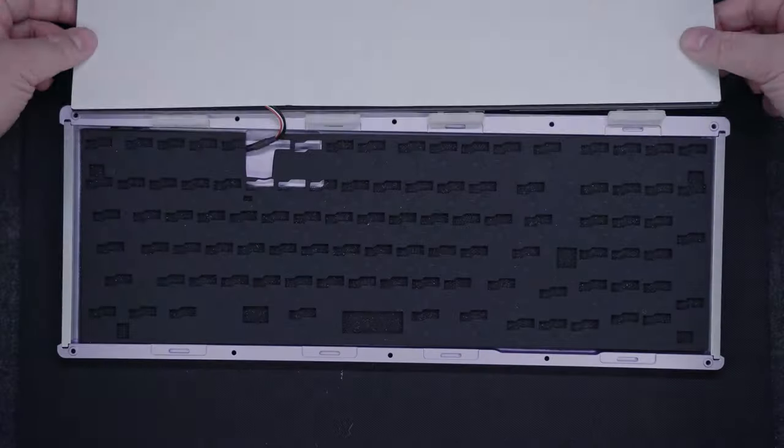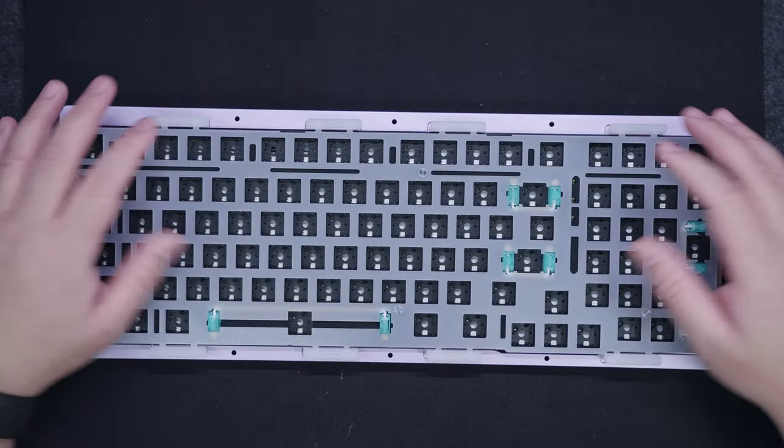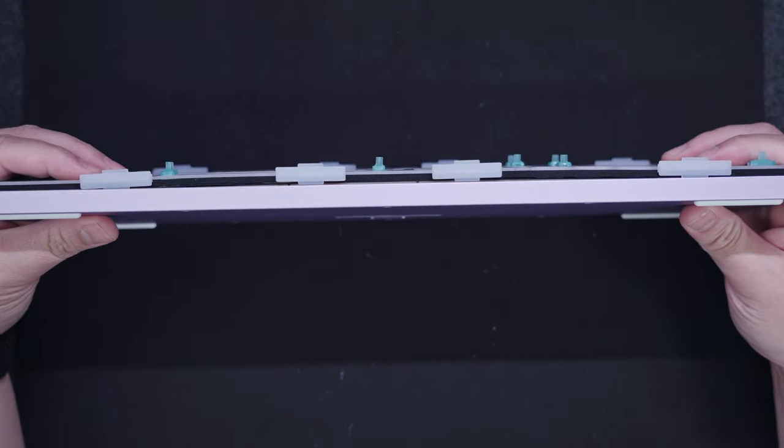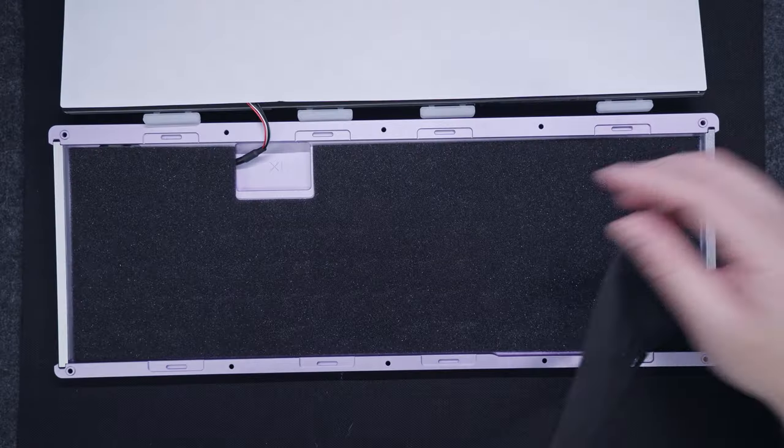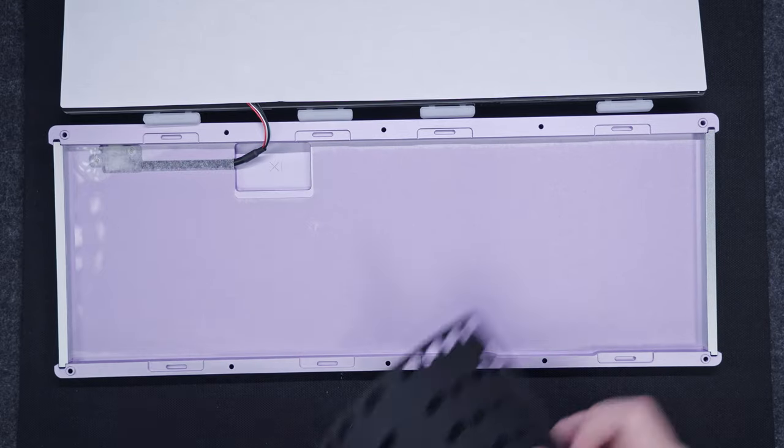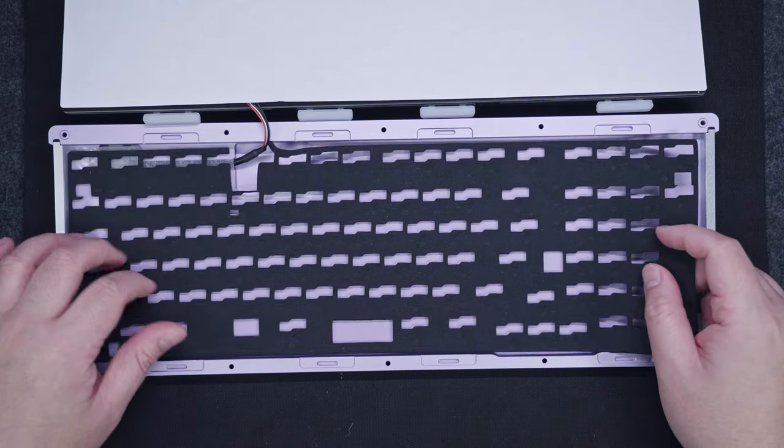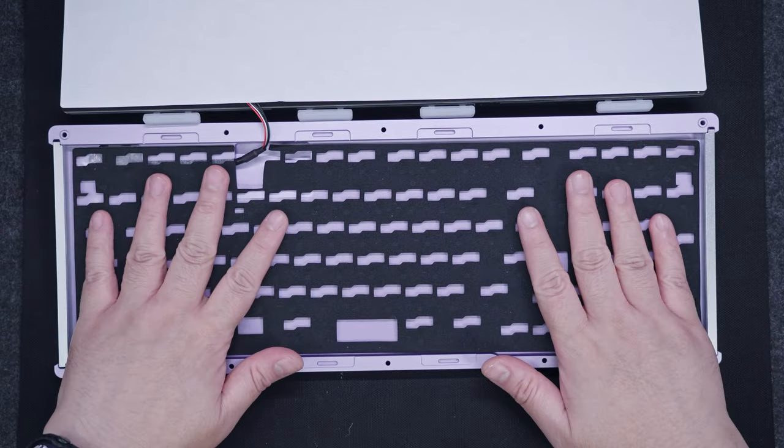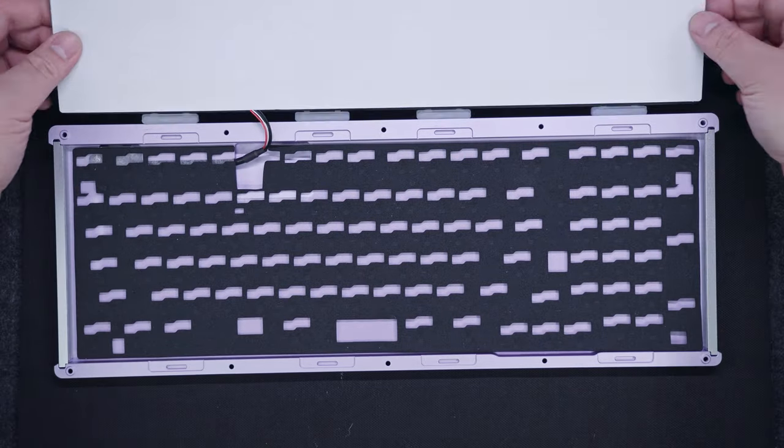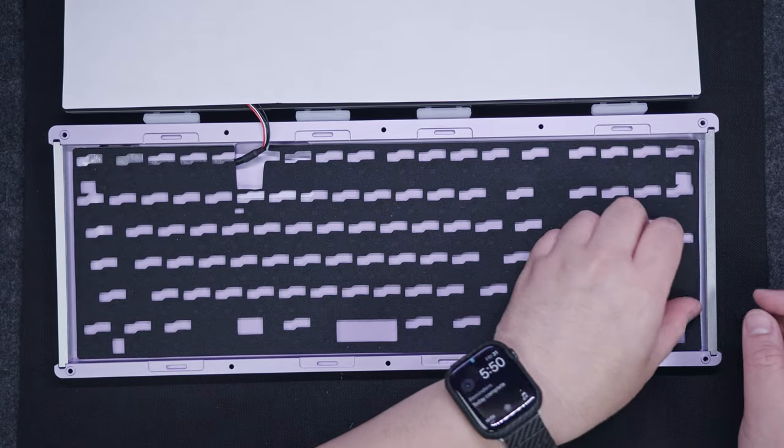Now, adding the included tape alongside the PCB foam made the PCB and plate combo quite thick, so I decided to remove the sponge bottom case foam. And here's a sound test with both the PE foam and tape mod, but without the sponge bottom case foam.